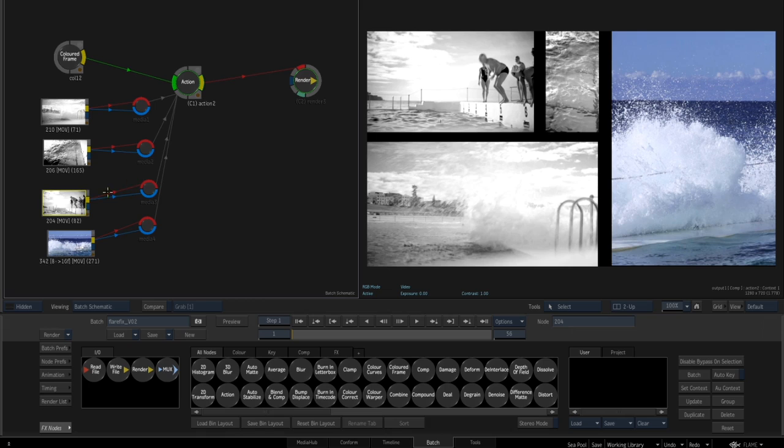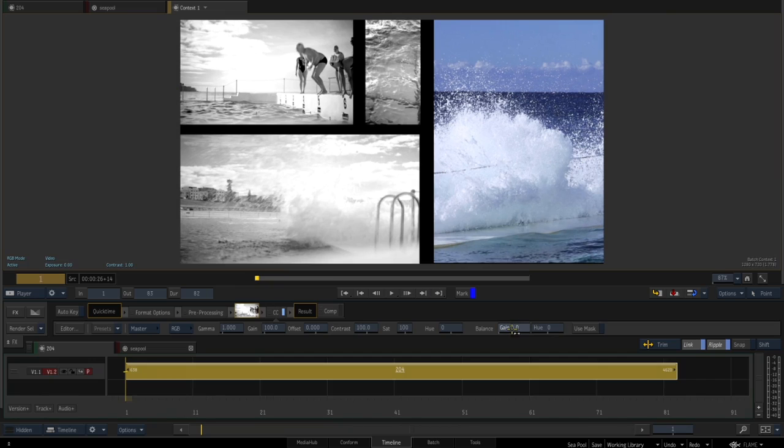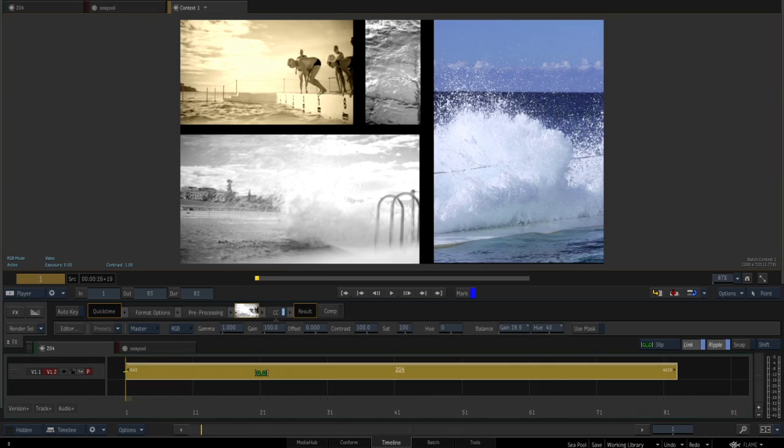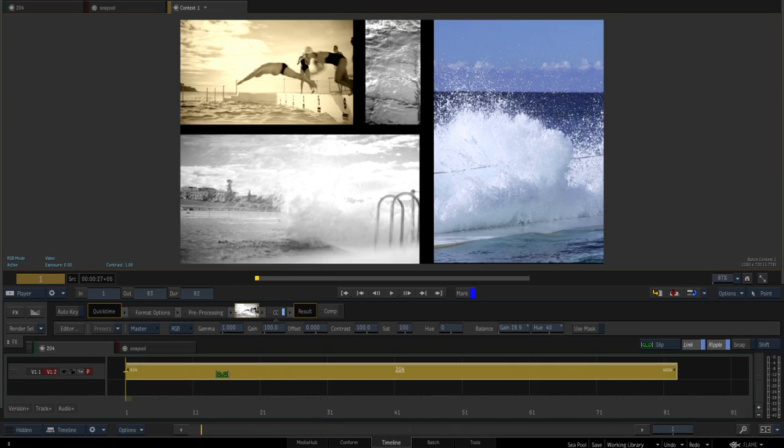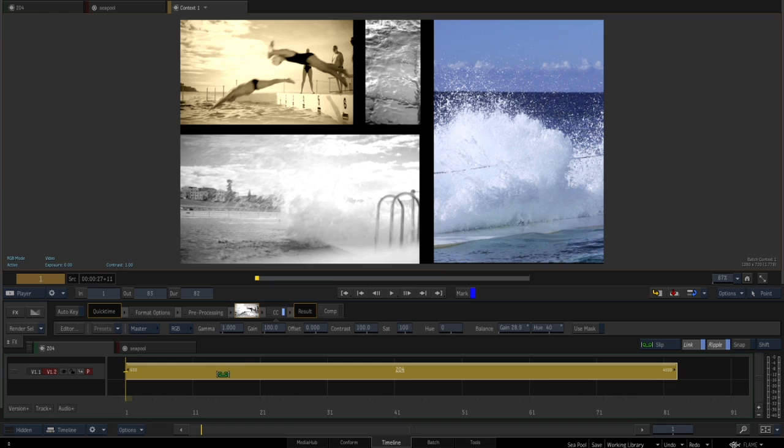Integration between the timeline and batch is even tighter than before. While working in batch, you can now quickly and easily make editing changes to batch sources and see the results in context of the comp.